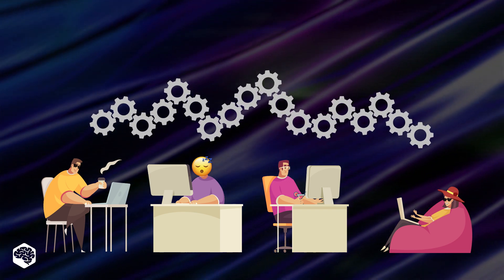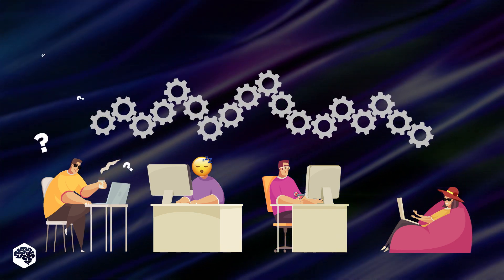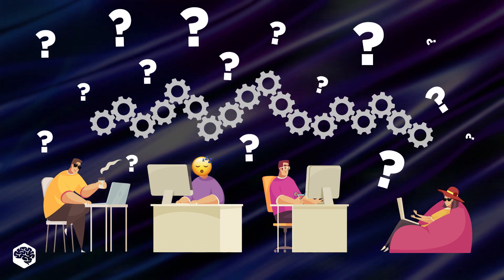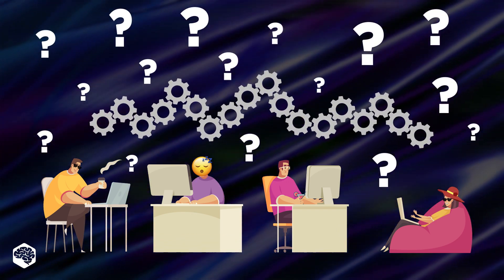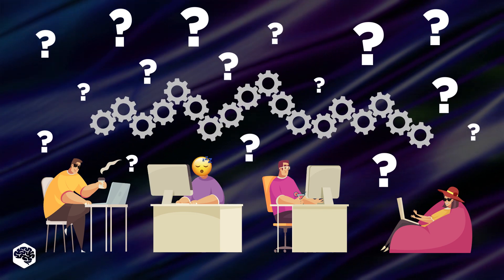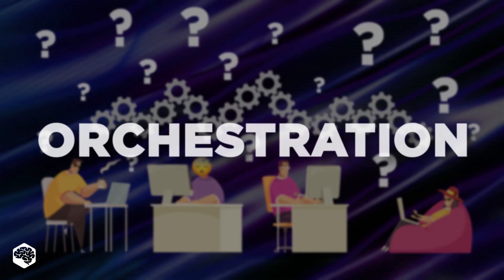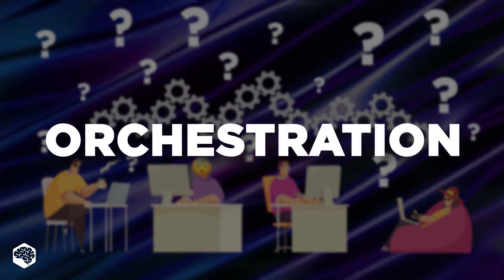However, following automation, you may wonder what action to take next. And today, we'll talk about orchestration.